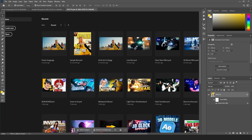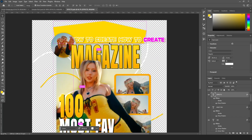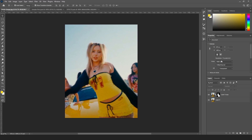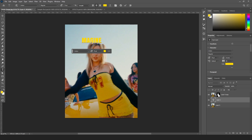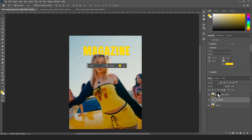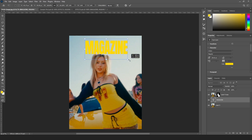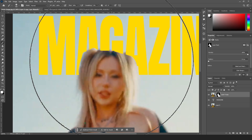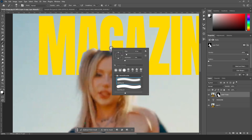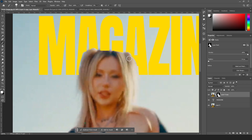Hit T to bring up your text tool and write anything you like — I'm going to write 'MAGAZINE'. Bring it up, my font is Anton right now, and I'll play with the spacing and stretch it a bit. Let me also quickly fix the mask with the brush tool — lower down the size, bring up the flow and hardness, and fix it roughly around the subject.